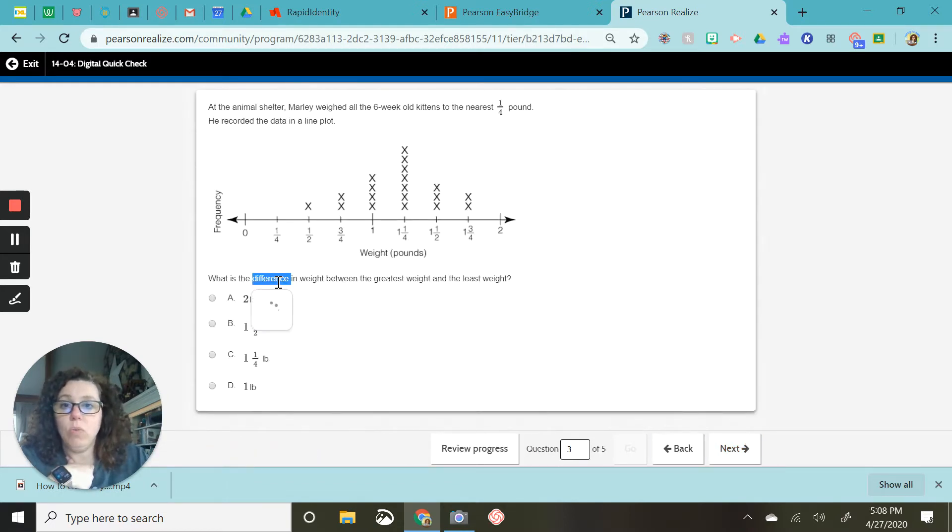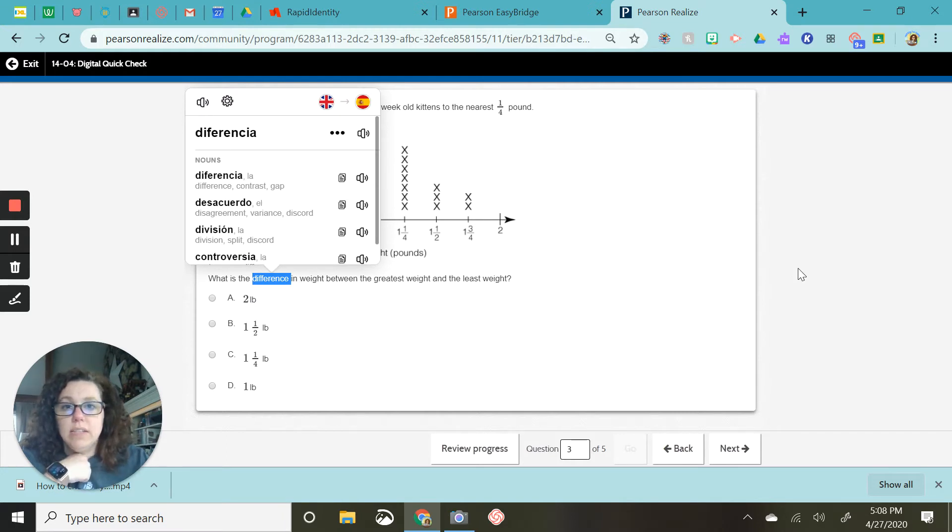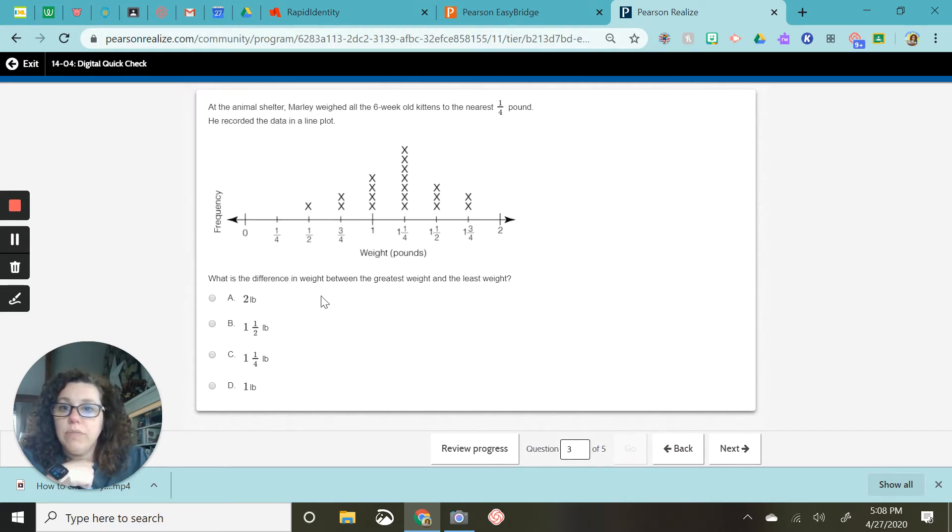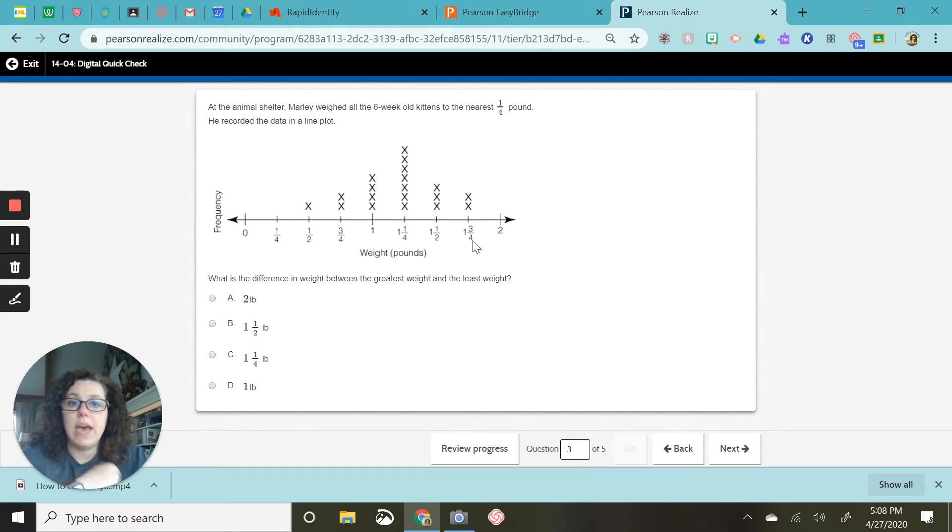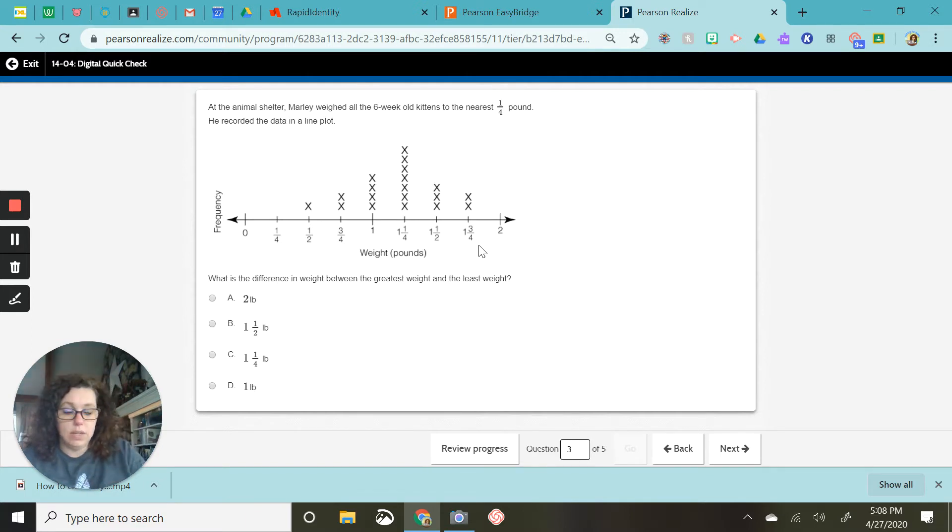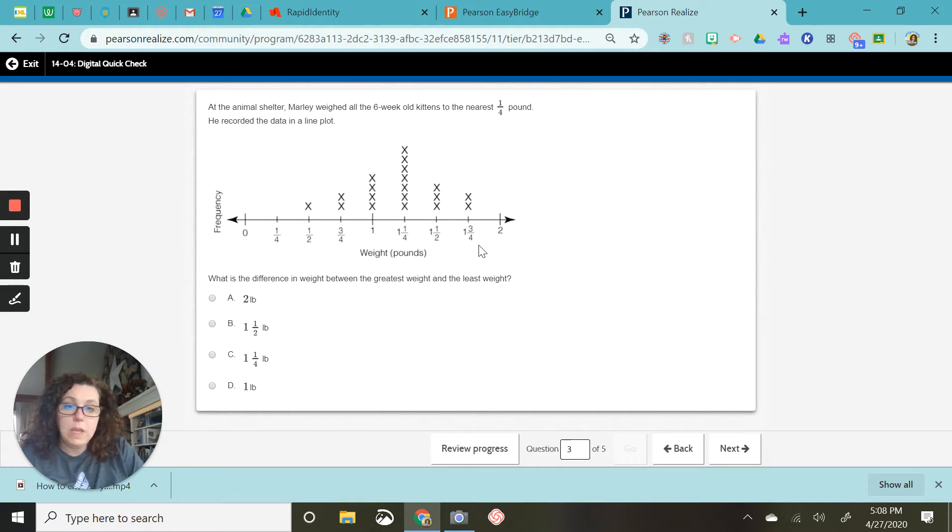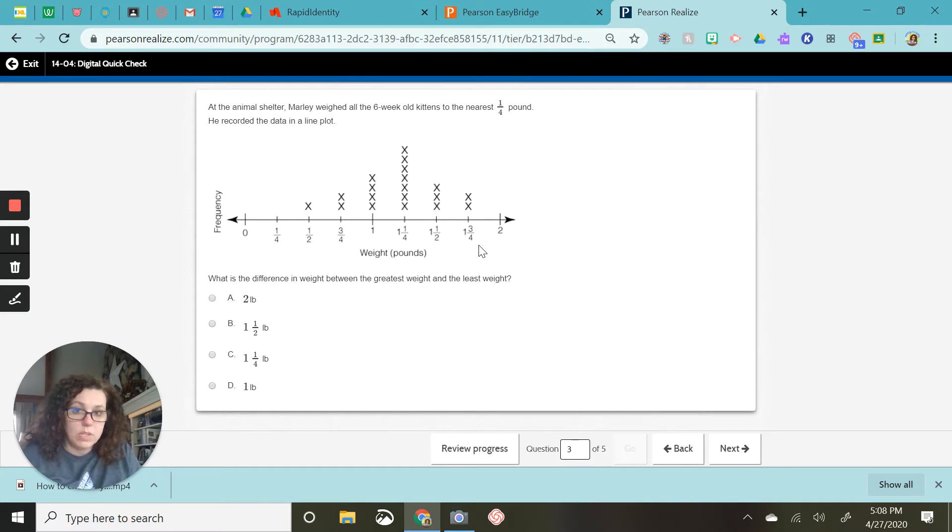Again, we have difference, which is diferencia in Espanol. Greatest and least. So here again, we have one and three-fourths is our greatest for this problem. And I'm going to subtract one-half because that is the least.